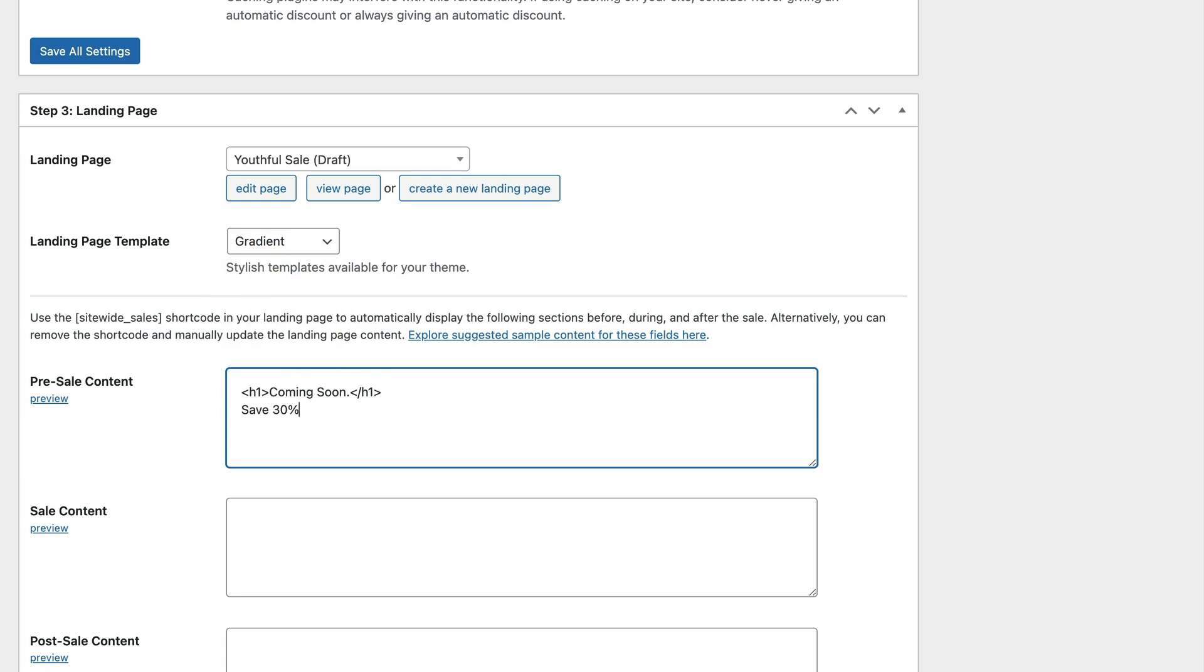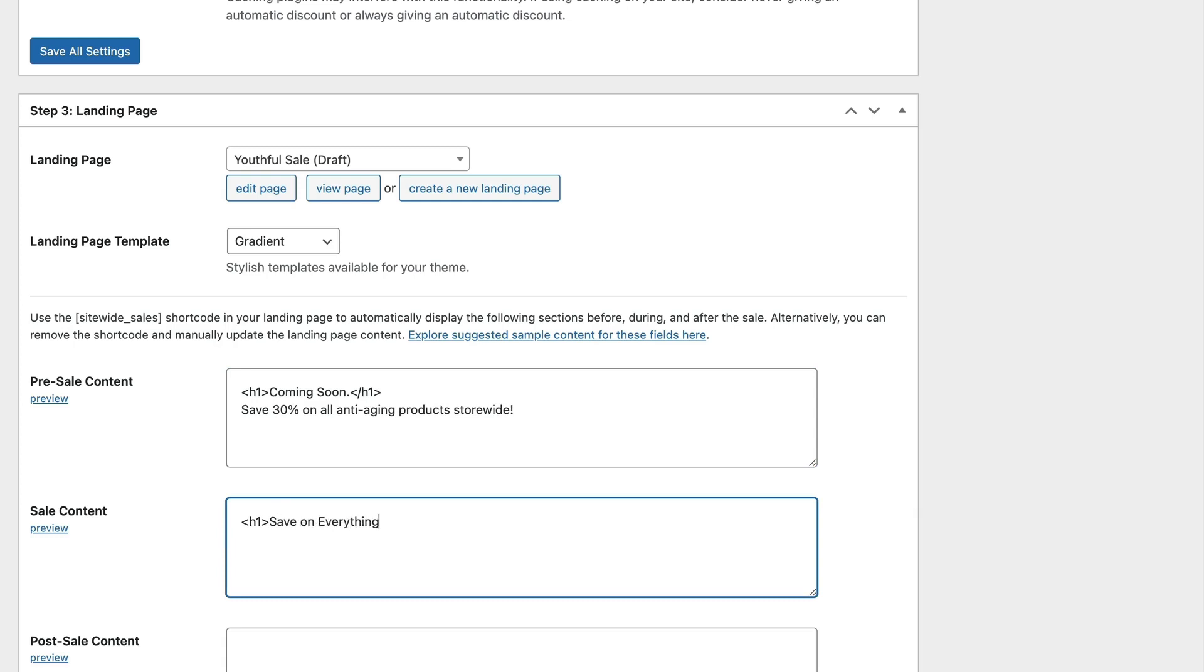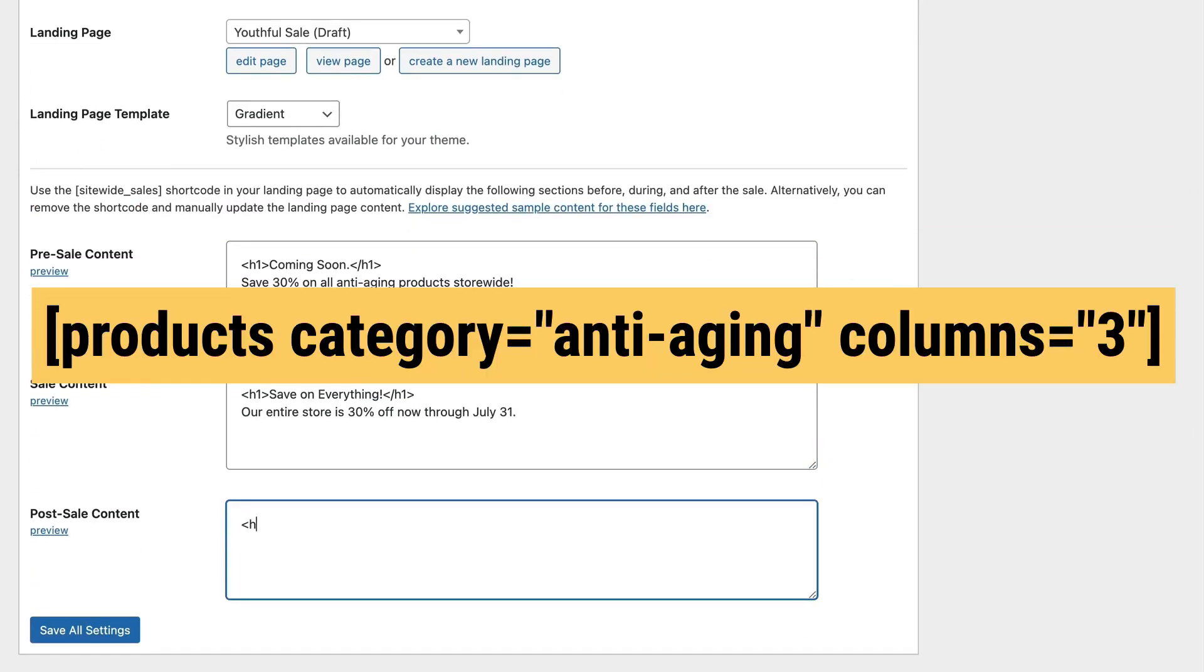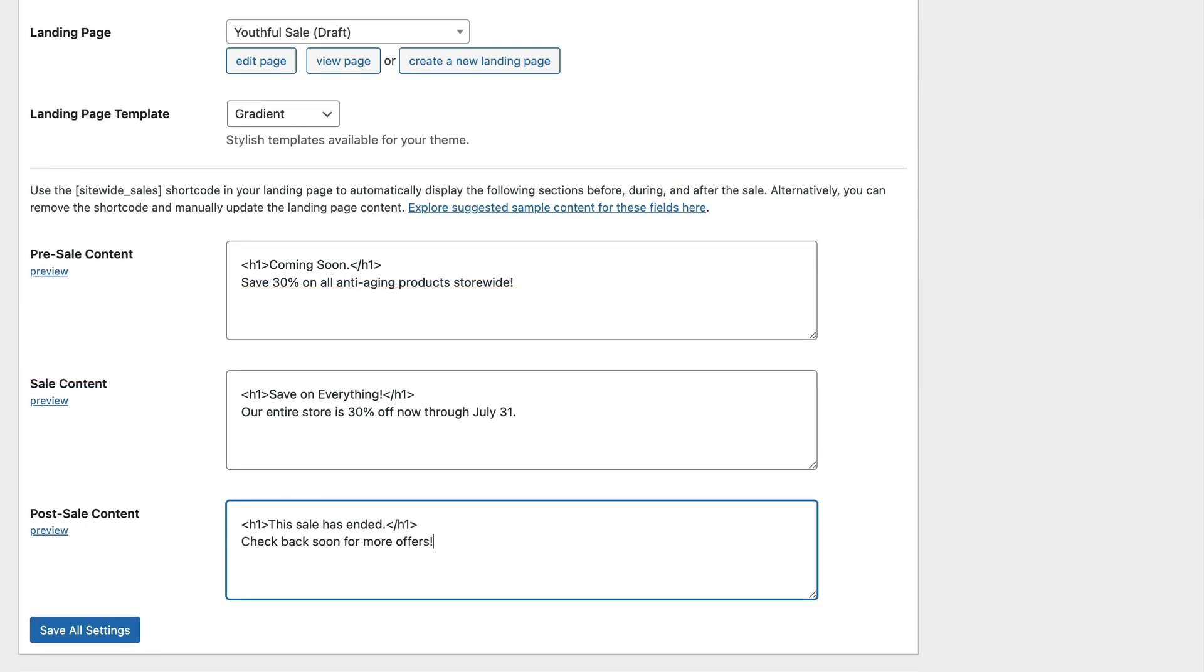Enter some content to be shown on your landing page before the sale begins, while the sale is actively running, and once the sale has ended. When the sale is running, I am going to show a shortcode that is provided with WooCommerce to show the category of products anti-aging. Click Save All Settings.